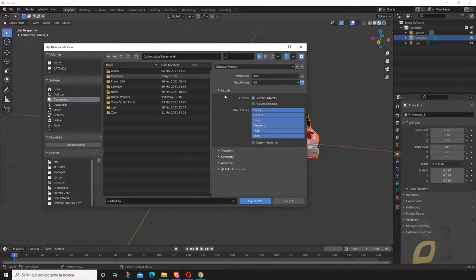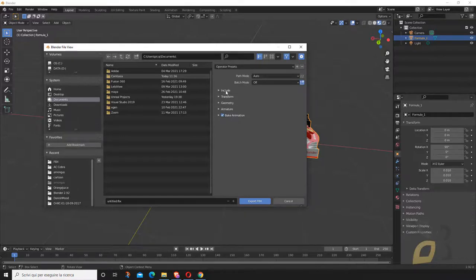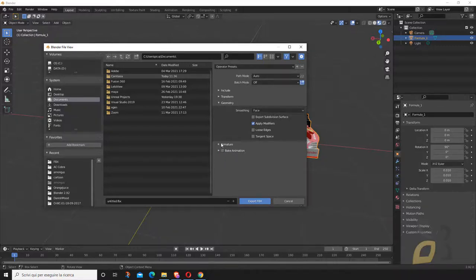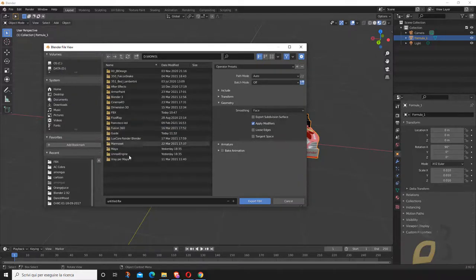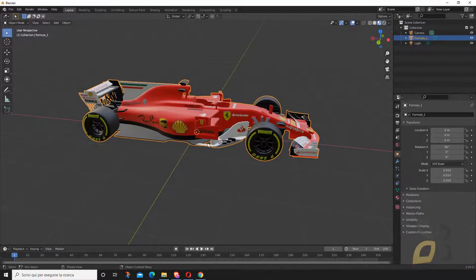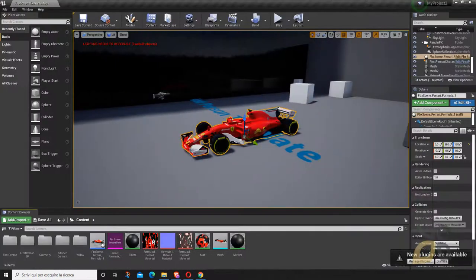Under Geometry settings, I found problems using 'Smoothing: Normals Only,' so set Smoothing to 'Face' — this apparently solves the problem. We don't need animation for this. Choose your destination folder, name the file, and export. Then we jump into Unreal Engine.